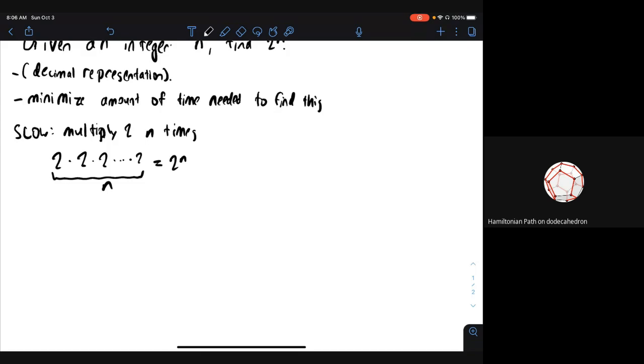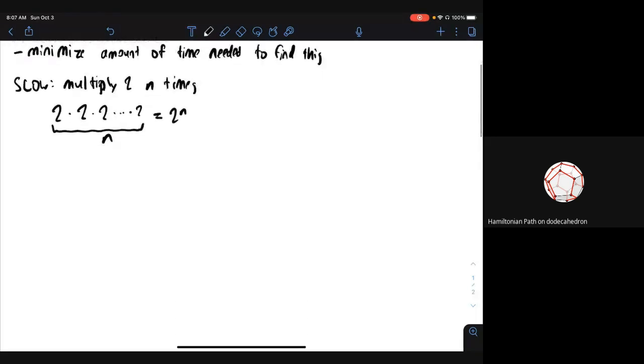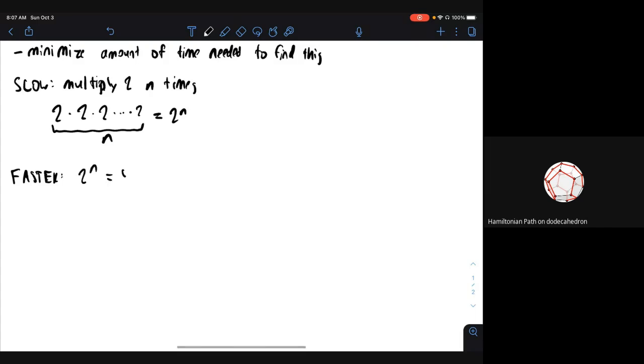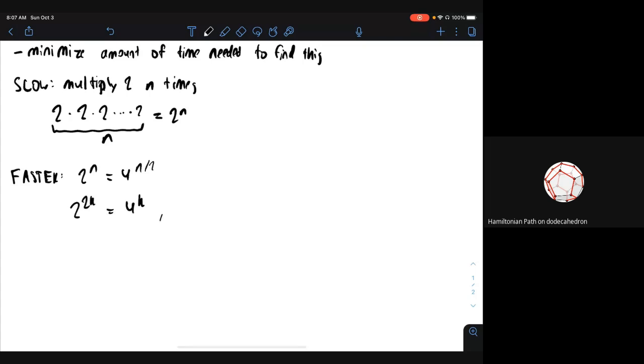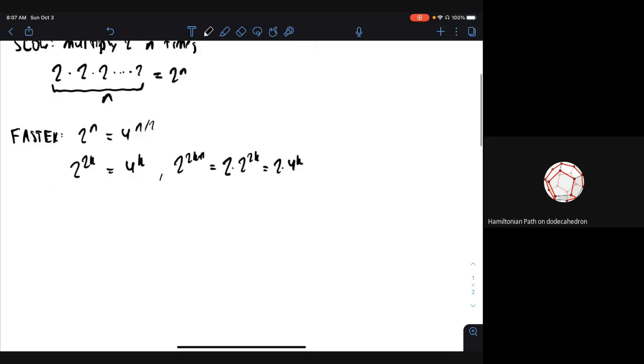This is good. So 2 to the n equals 4 to the n by 2. Since we don't want to deal with halves, there's some detail with the exponent mod 2. What we do to deal with that is this: 2 to the 2k equals 4 to the k, and then 2 to the 2k plus 1 is 2 times 2 to the 2k, which is 2 times 4 to the k. In either case, we can divide the exponent by 2.